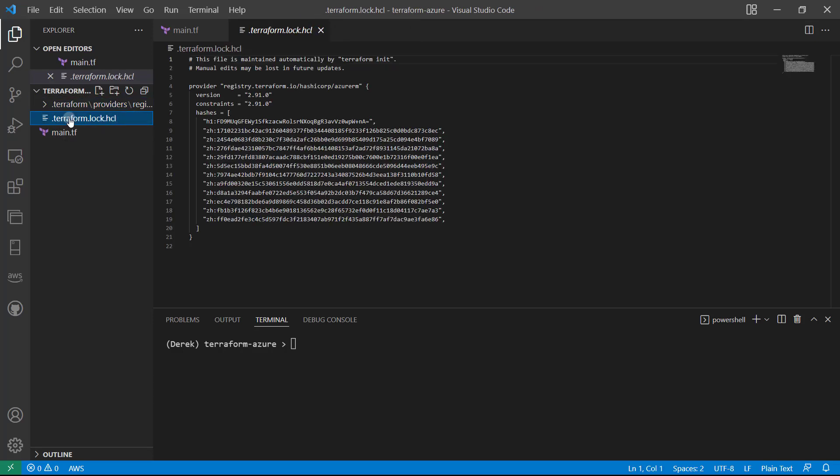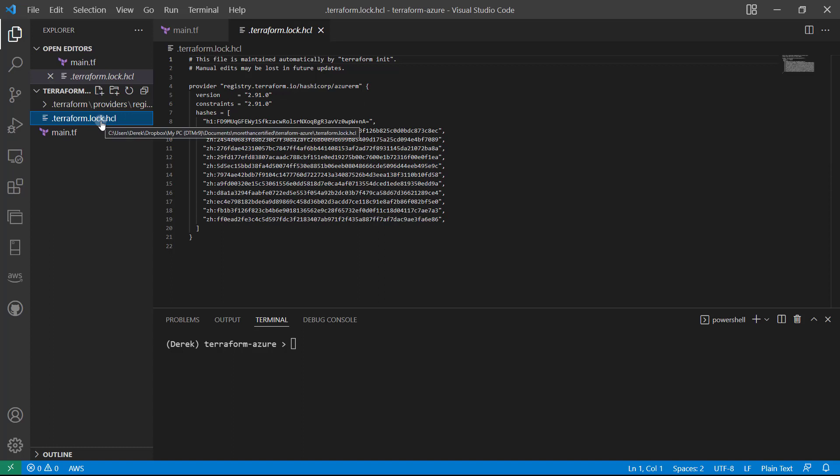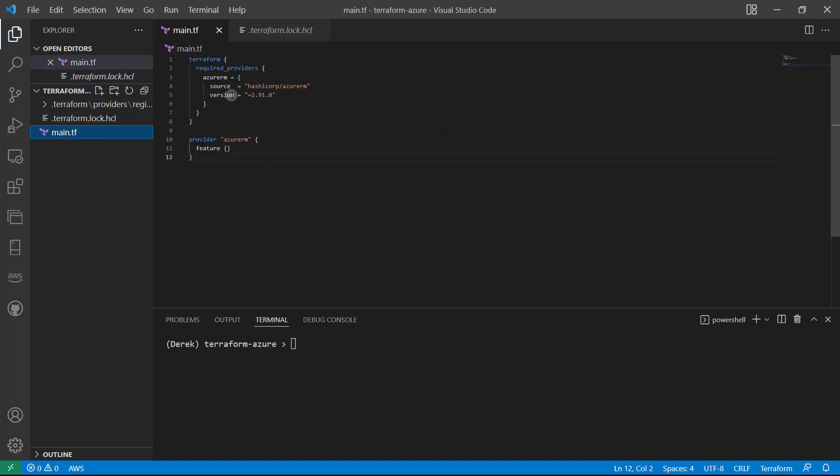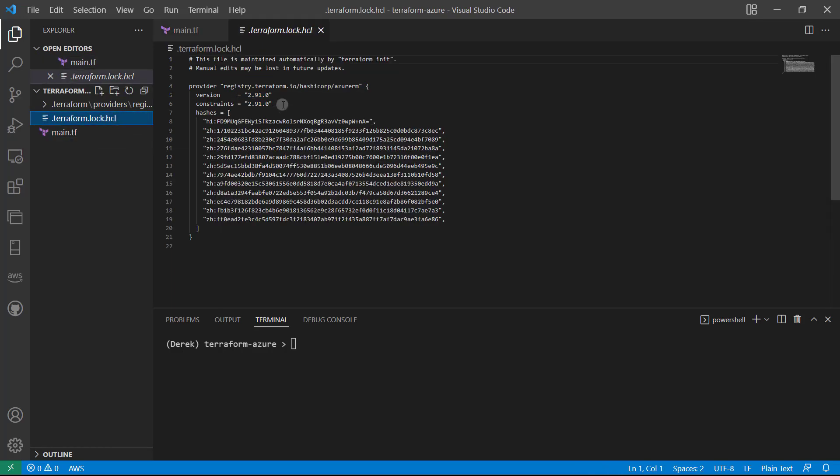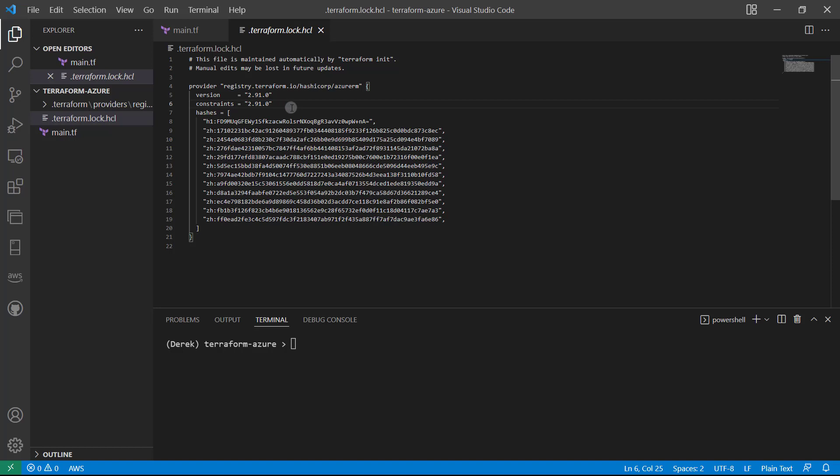And that is what is used to communicate with the API of Azure. And then what we have is our terraform lock dot HCL. And as you can see, this can constrain the version that we use. You typically want to commit this to your repository. So even if this version isn't set, this lock dot HCL will maintain that version to ensure that your code always runs.